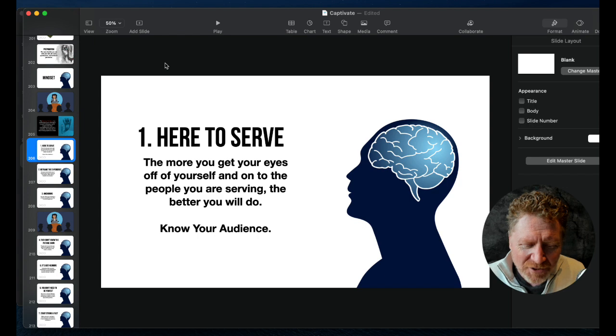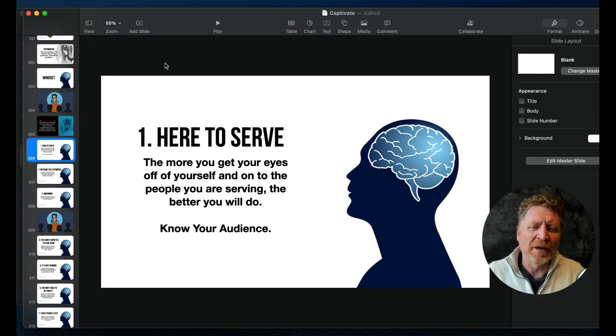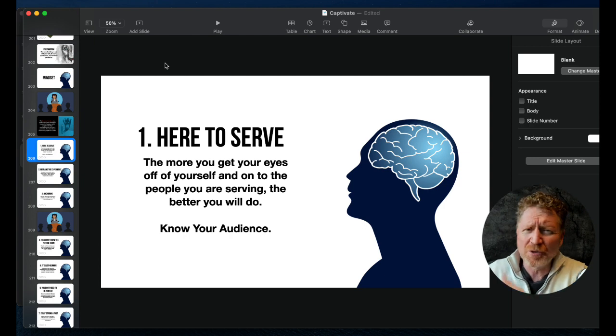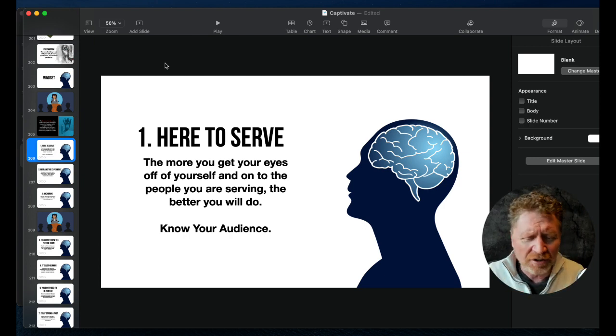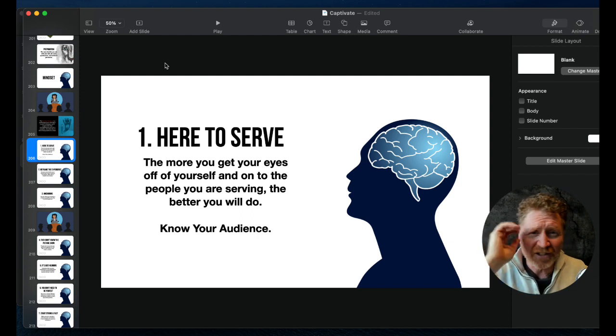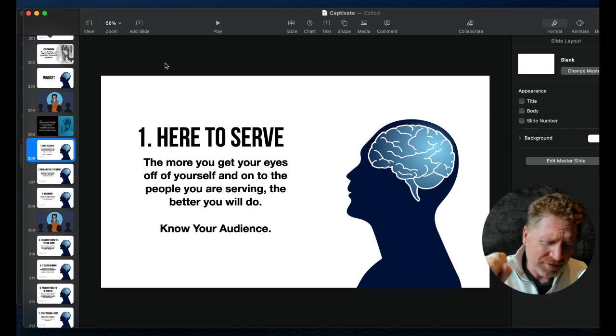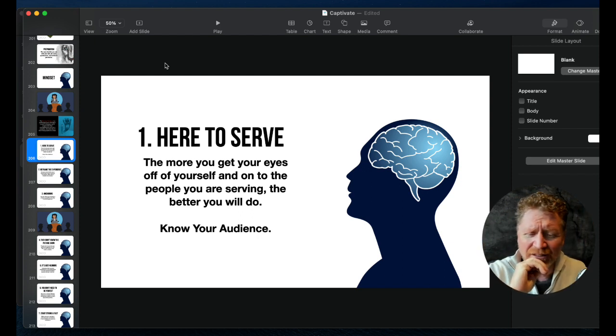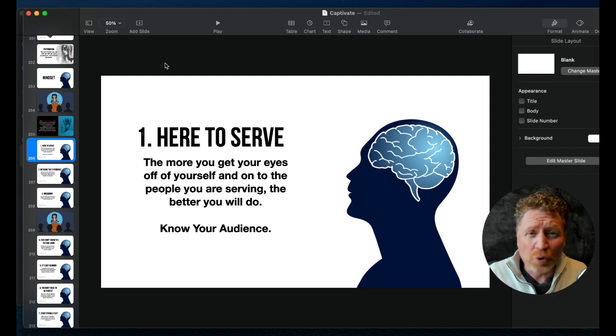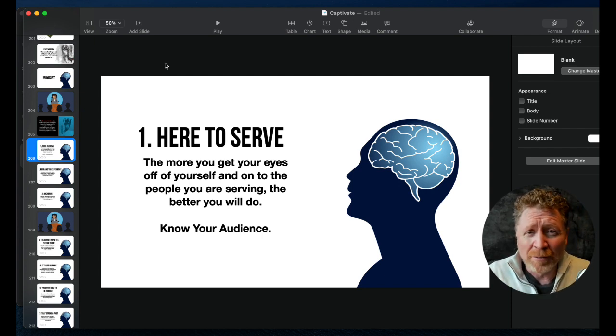I still remember it so clearly. I get to the funeral home and the person who died, it was tragic. It was a young woman, maybe 28 years old with a young family. They've got the casket there and people are coming in and mourning and crying. And it was overwhelming. It was so overwhelming.